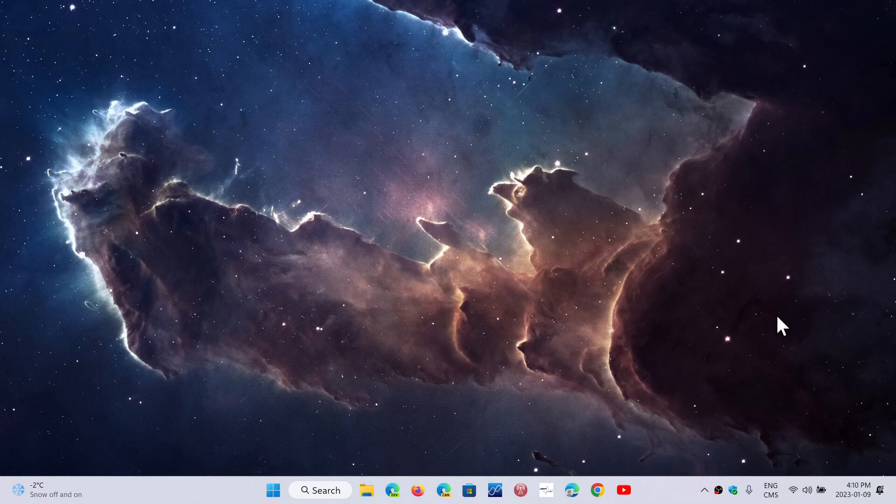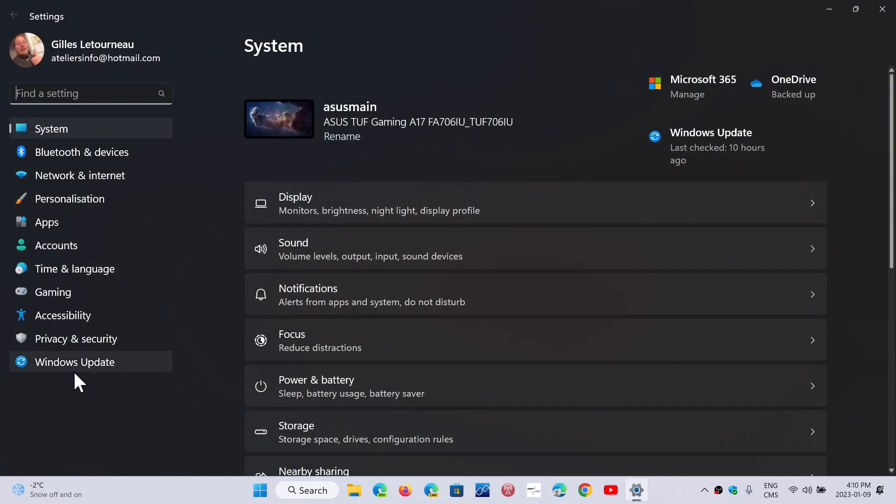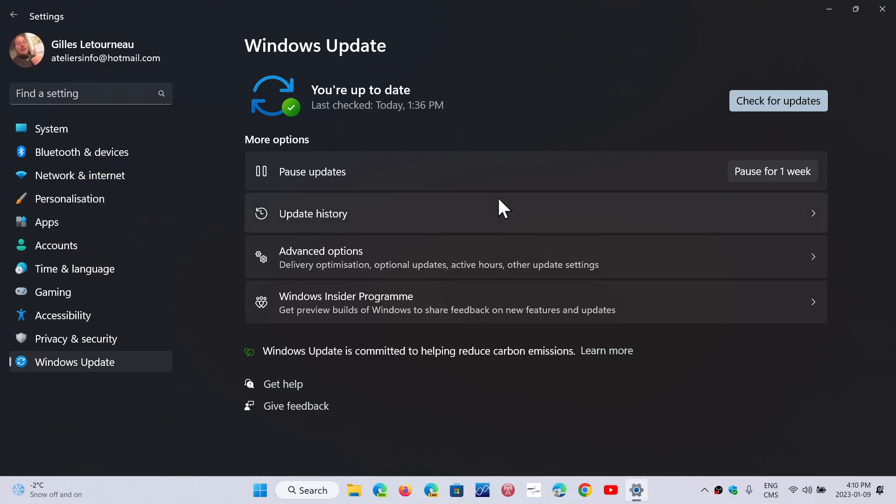One of them is background updates that you might not be aware of that are happening. This happens very often, people coming back saying, my PC is slow today. And then you go and you check Windows updates and you notice that there's an update in progress in the background. It slows down your PC in general. The older your PC, the more actually you will notice this. So you have temporary slowdowns that could happen from time to time because of this.